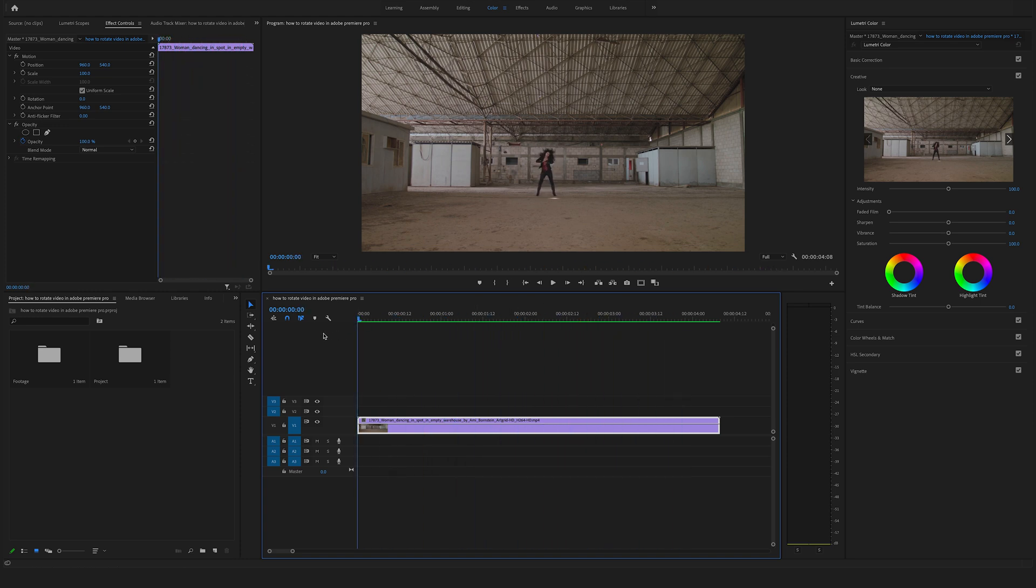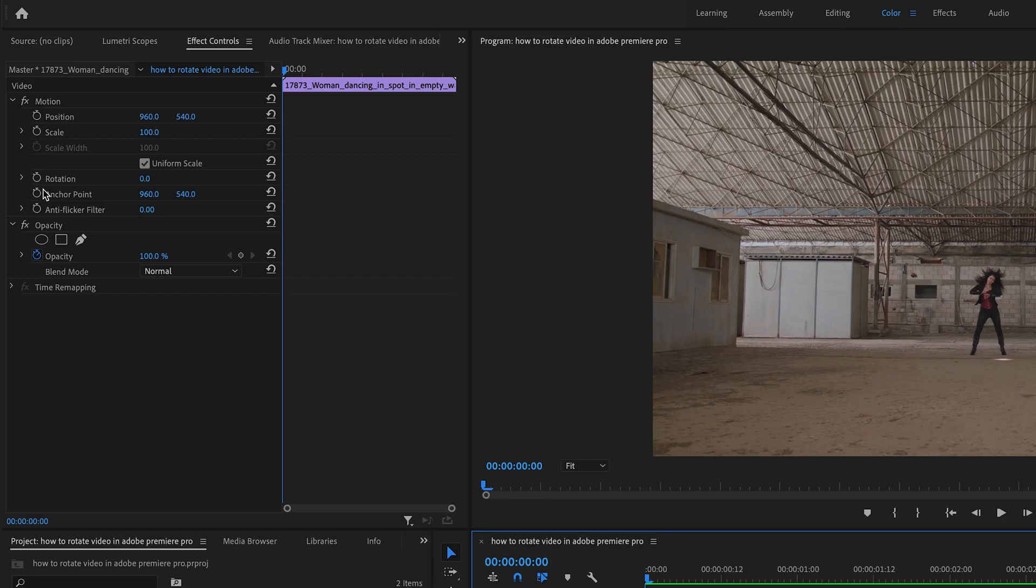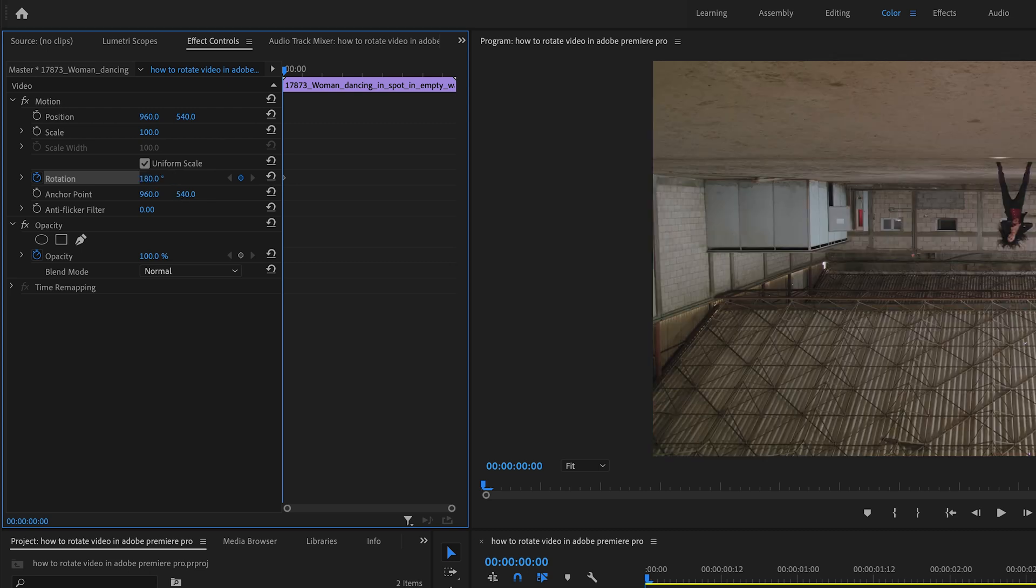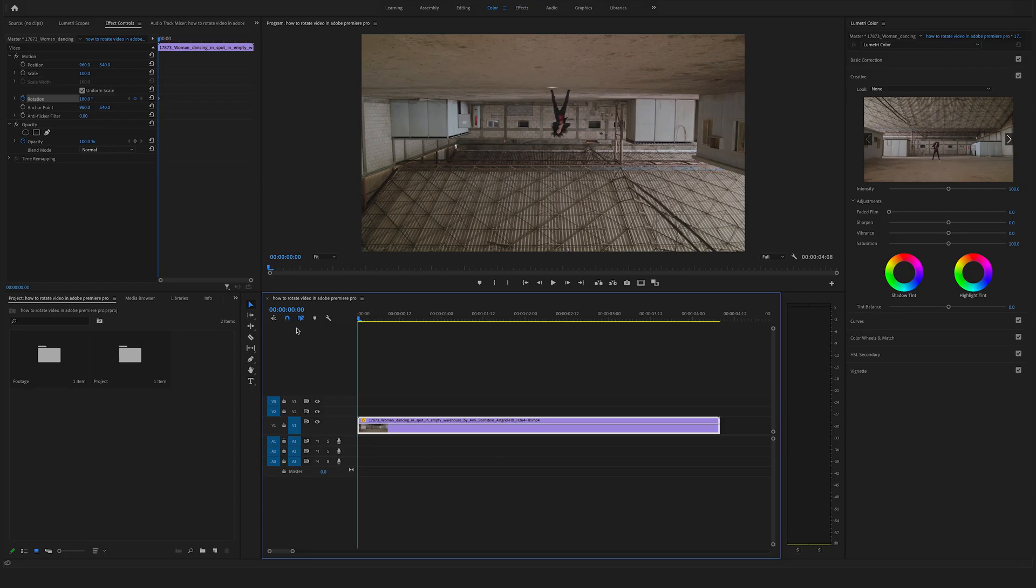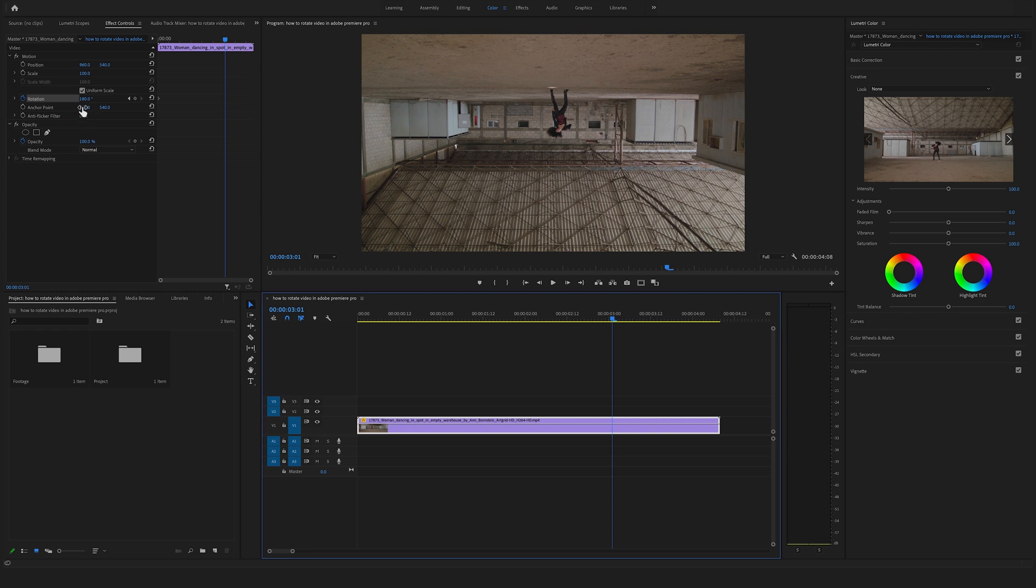We want to start here at the beginning. Go to the effect controls on the left side, go to the rotation and set the first keyframe here with this timer icon on the left side and bring this to 180 degrees. Now choose the timing or duration where you want to apply this effect. Let's say something like this and bring the rotation back to zero.